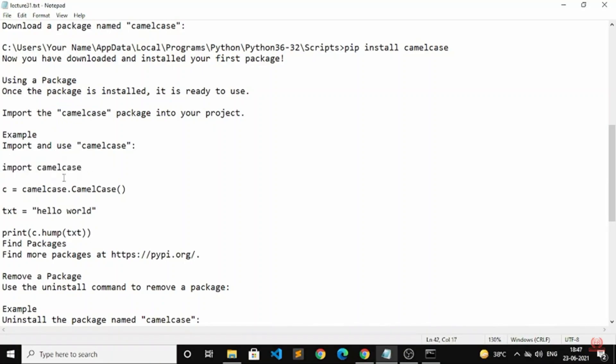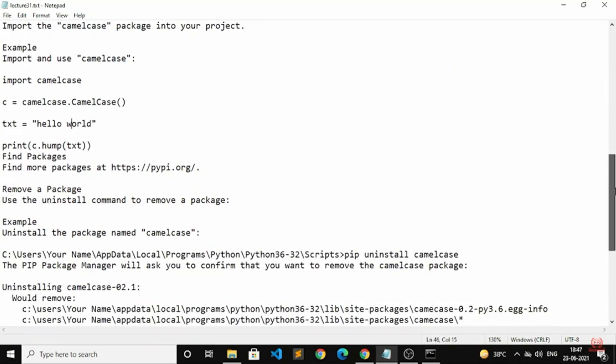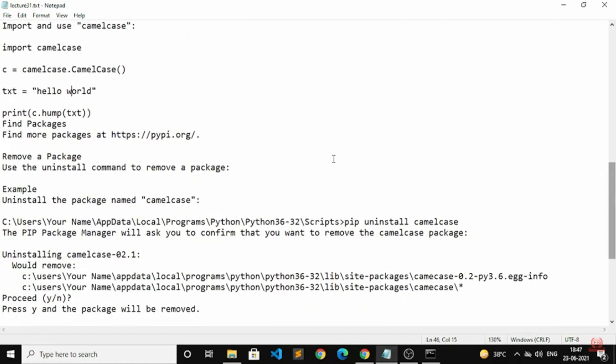Example: txt = 'hello world'. To remove a package, use the uninstall command. The uninstall command will help you remove packages if they are no longer required.